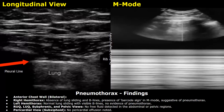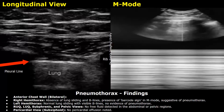Findings — Anterior chest wall, bilateral. Right hemithorax: absence of lung sliding and B-lines; presence of barcode sign in M-mode, suggestive of pneumothorax. The barcode sign is seen in M-mode in pneumothorax. Left hemithorax: normal lung sliding with visible B-lines, no evidence of pneumothorax. Other views were all normal.